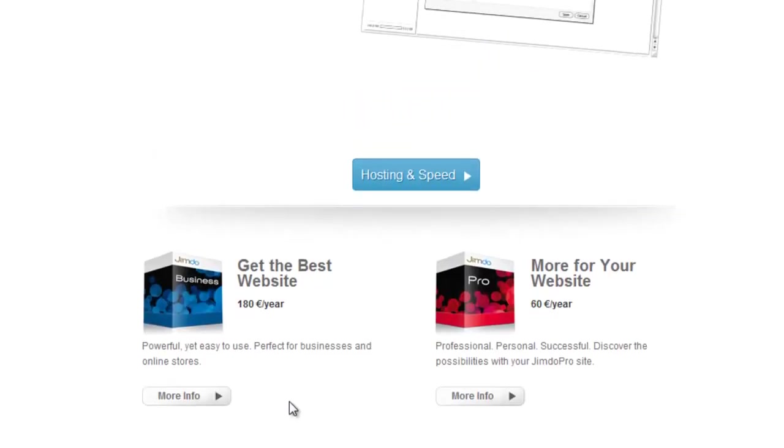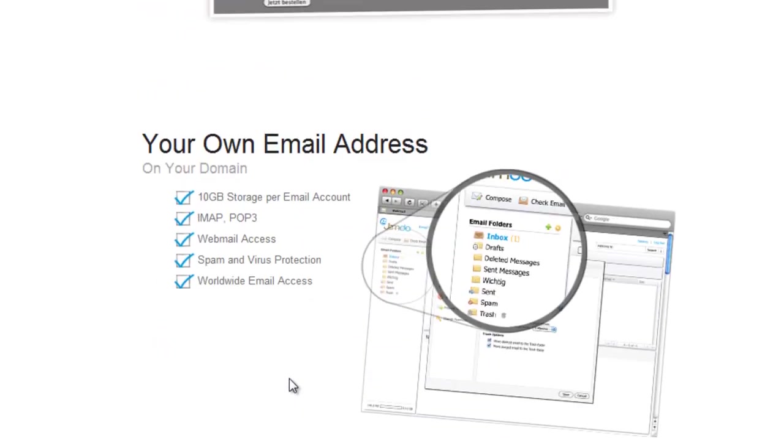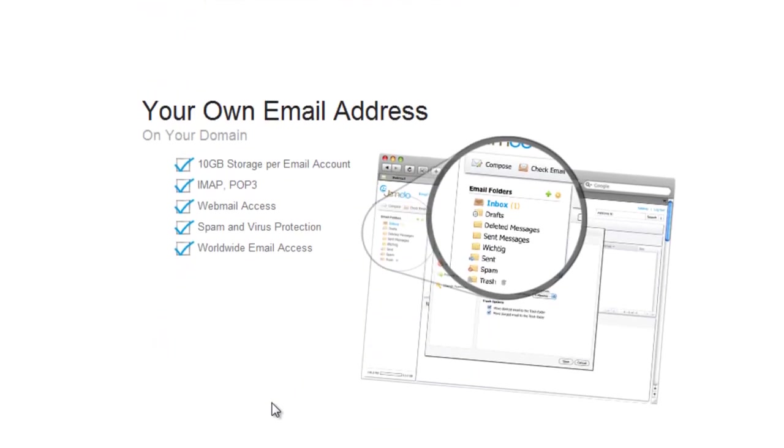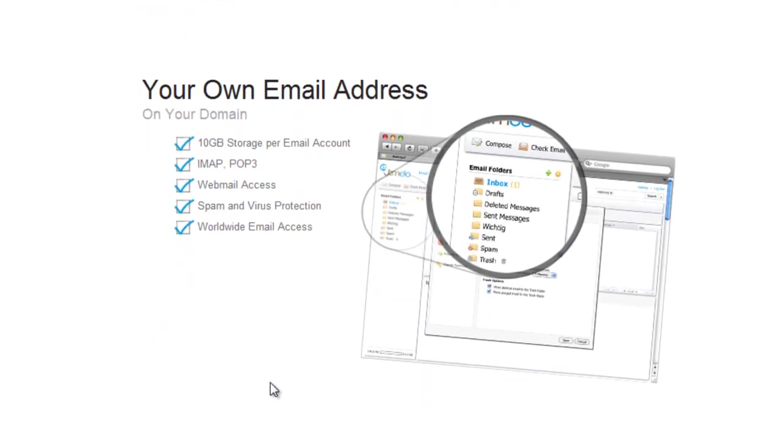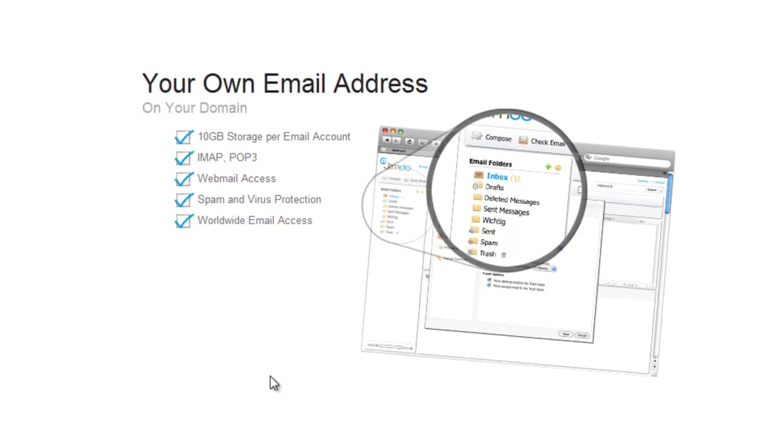By the way, your own email account for this domain is included in those packages as well. It'll look like info at MyWebsite.com, for example.